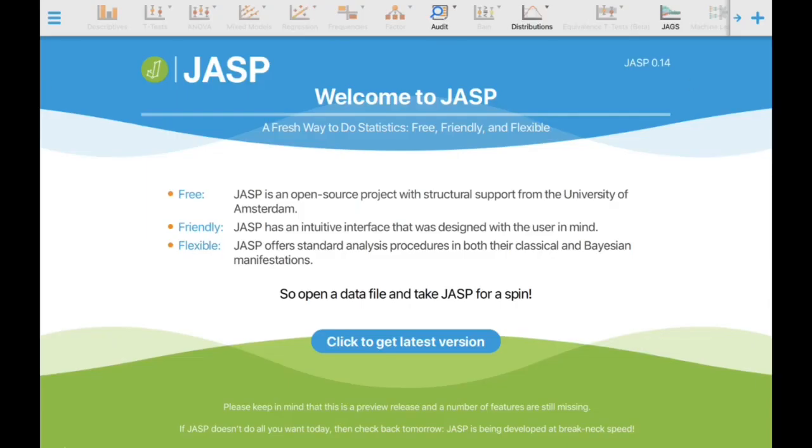This is the welcome home screen of the JASP software. The newest version is JASP 0.14, and it's free. JASP is an open source project with structural support from the University of Amsterdam.